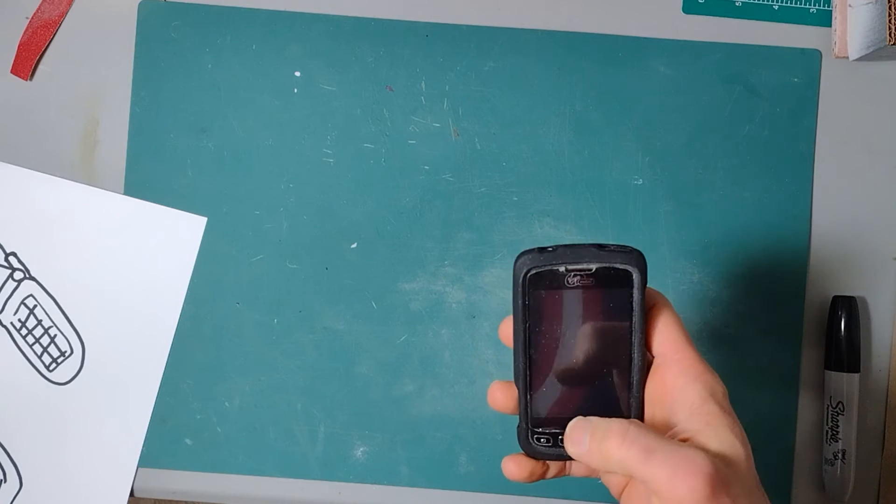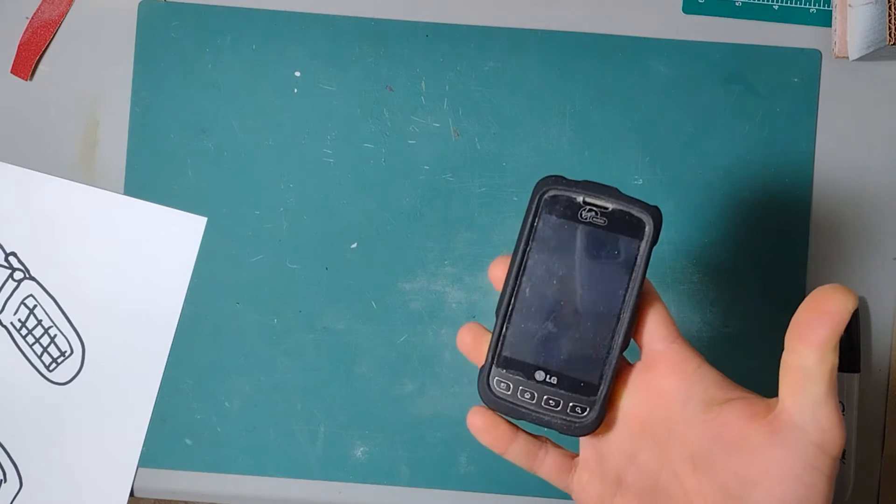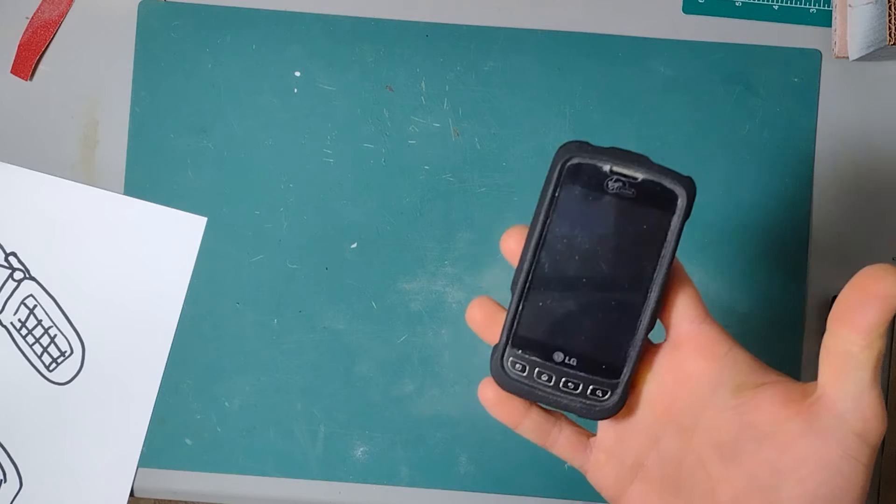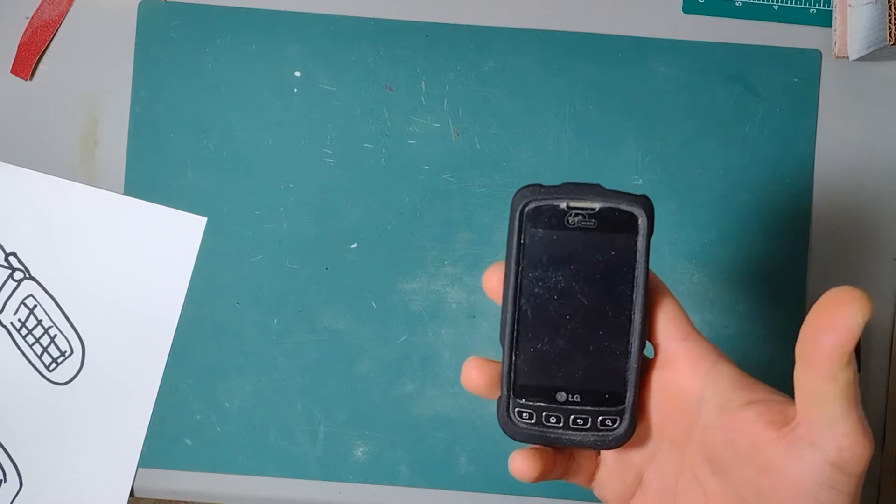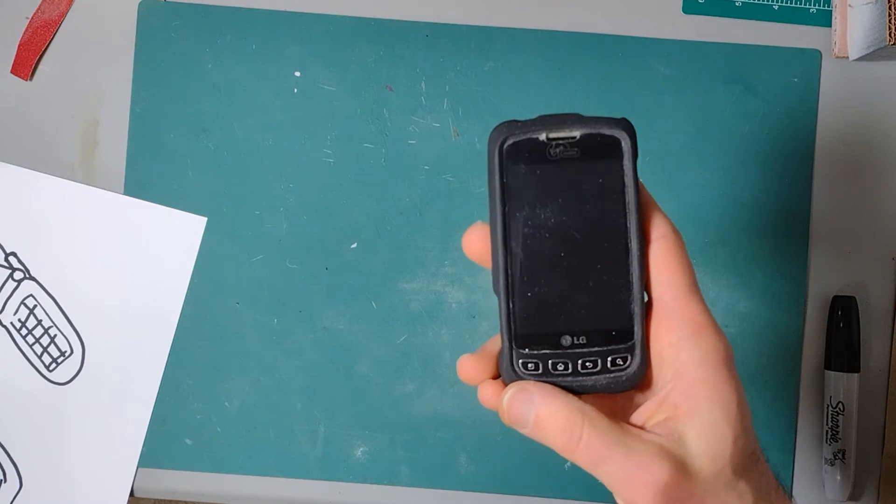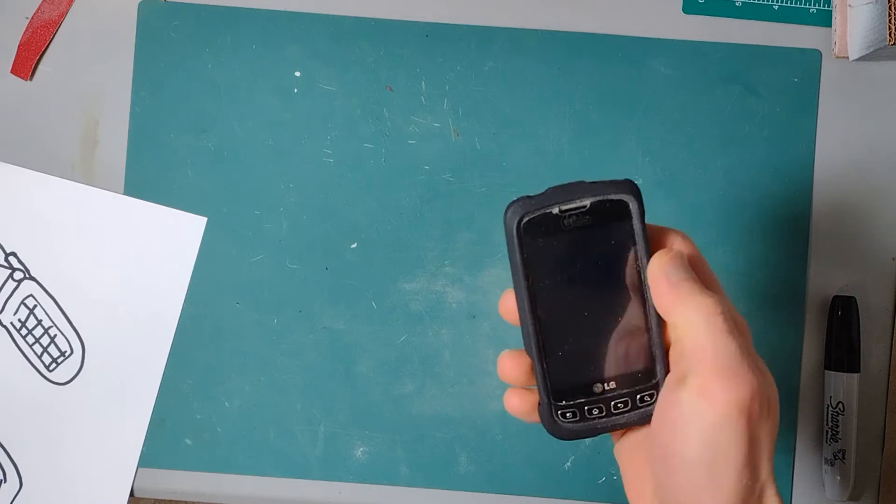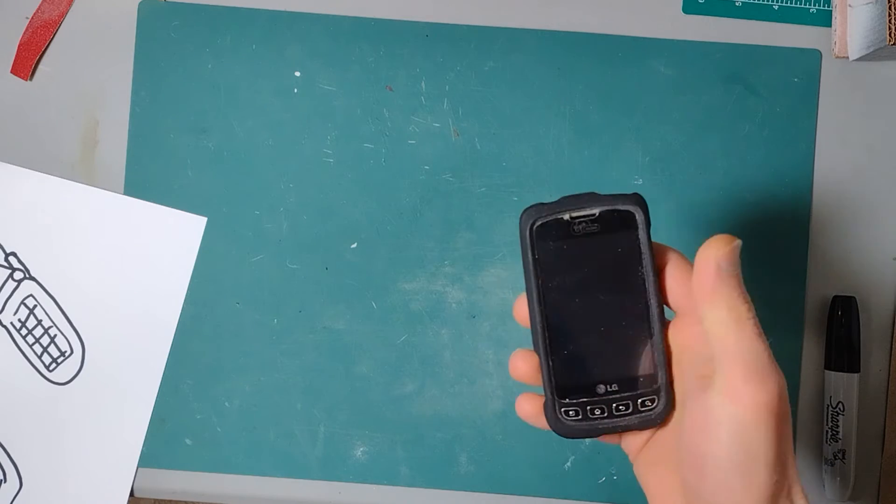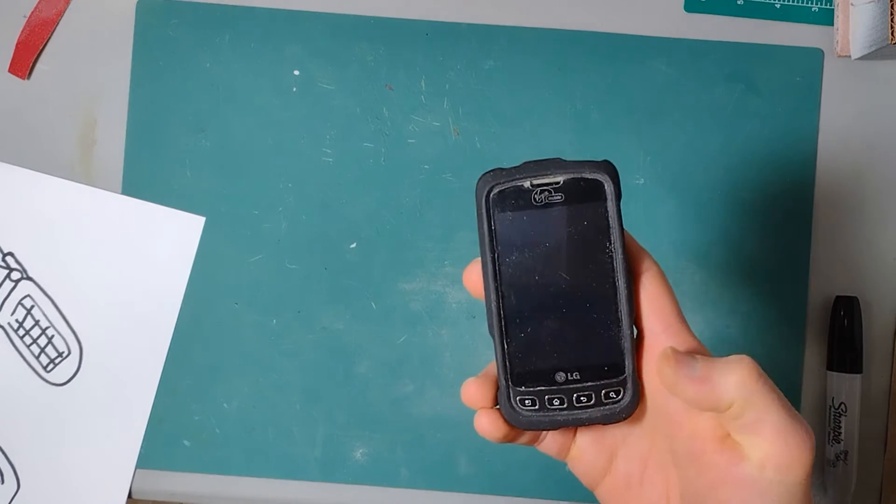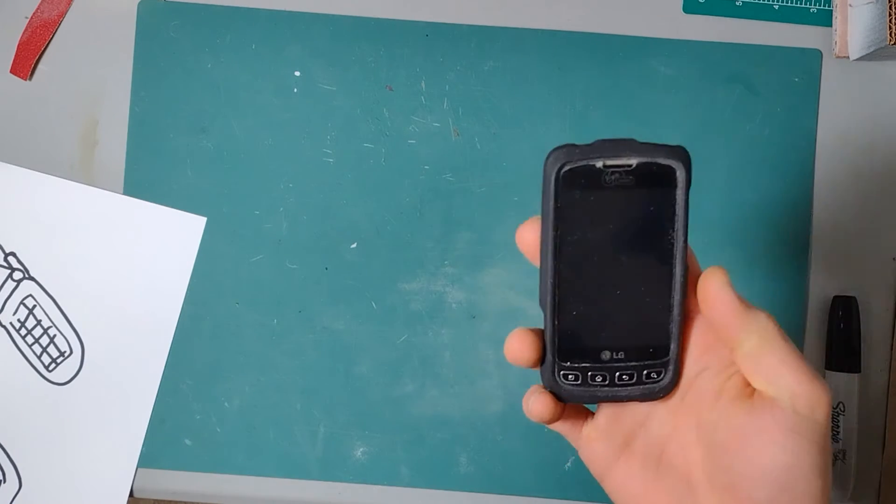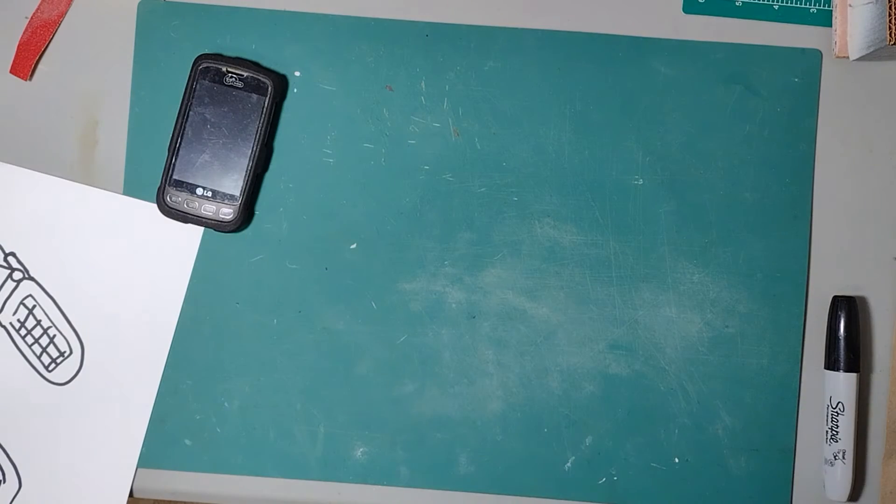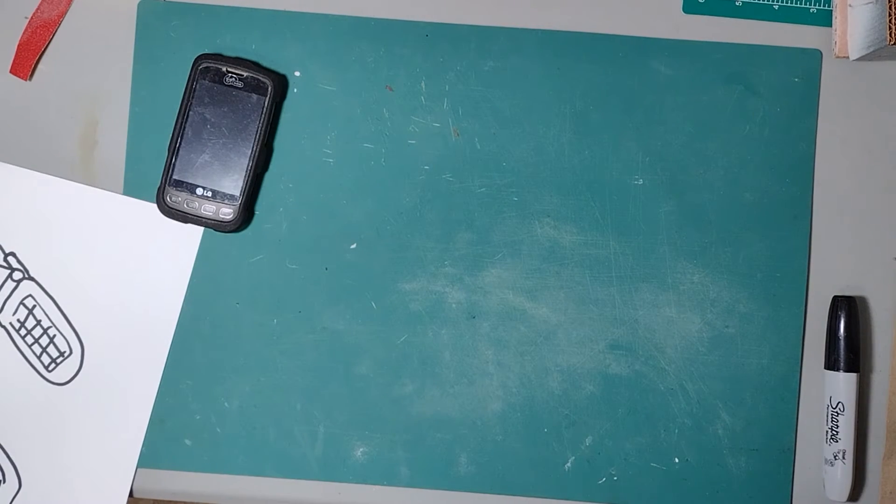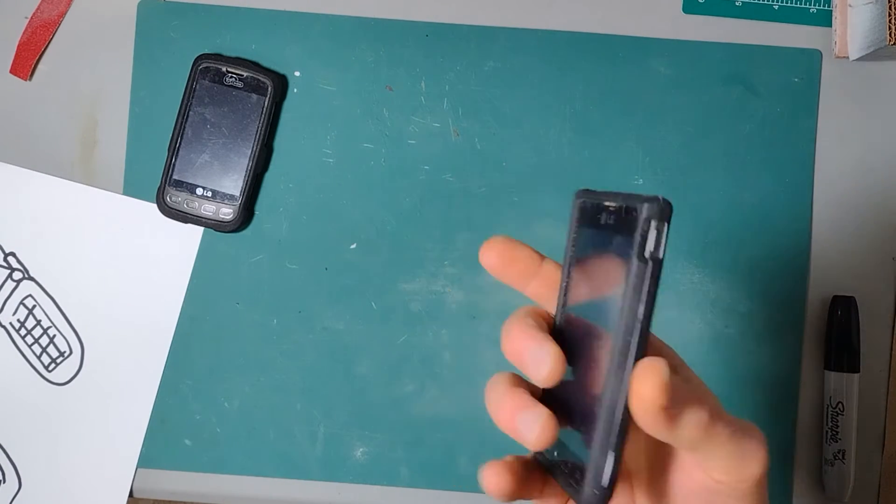It can do Flappy Bird and that's it. I do miss having those buttons. I wish they made phones with buttons these days. Then I got my LG Optimus 2.